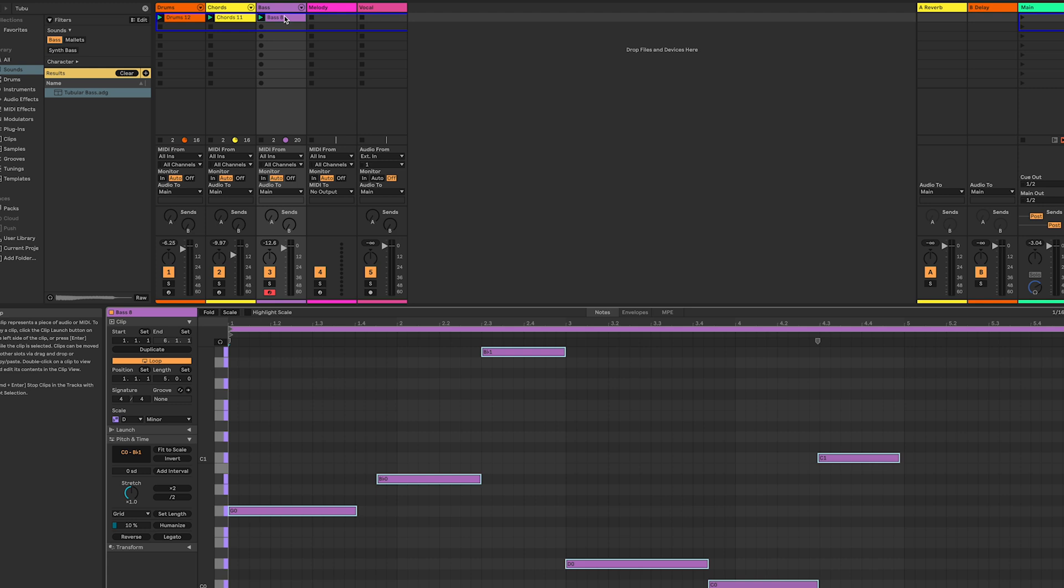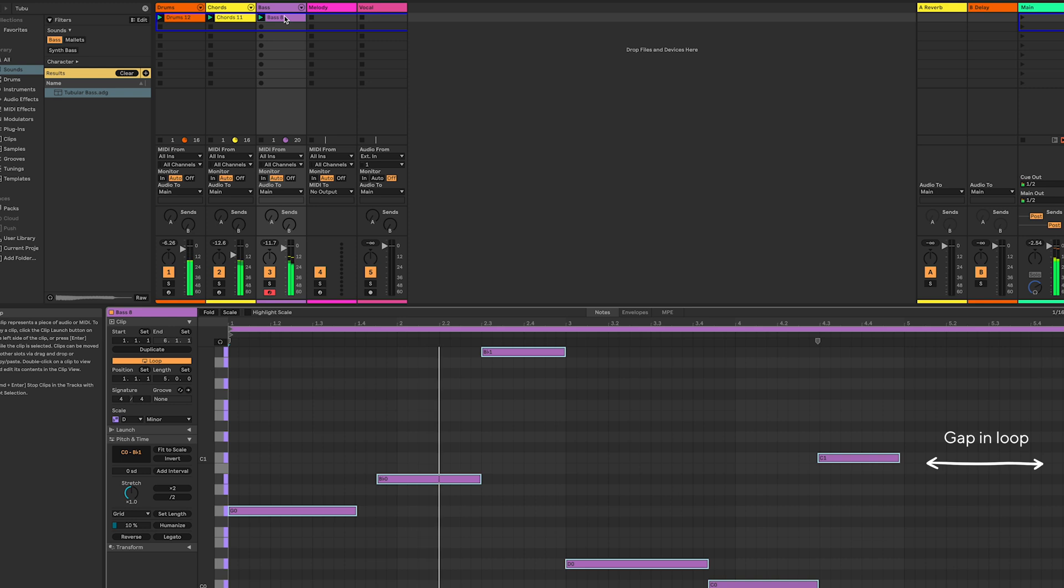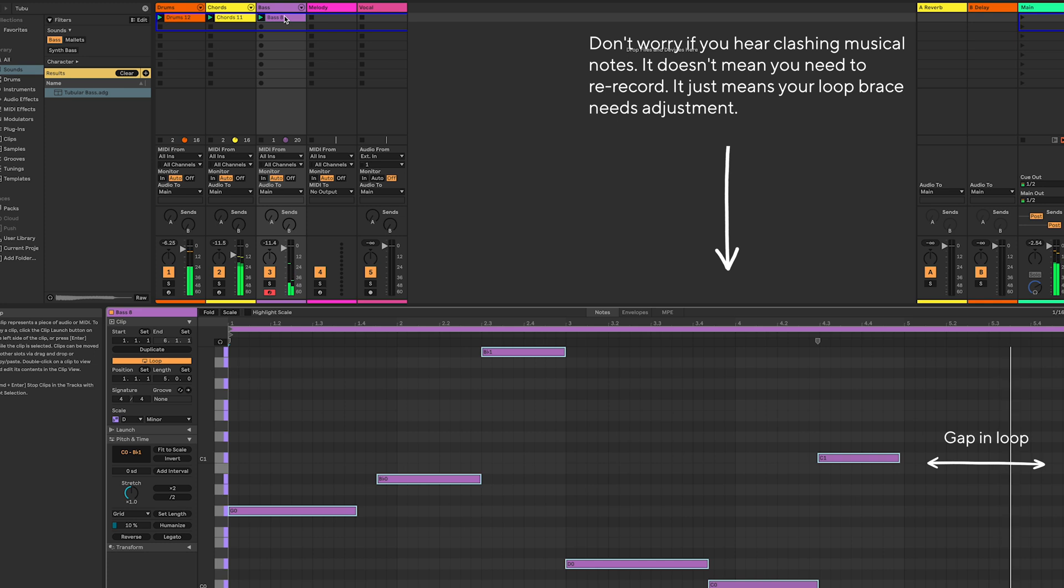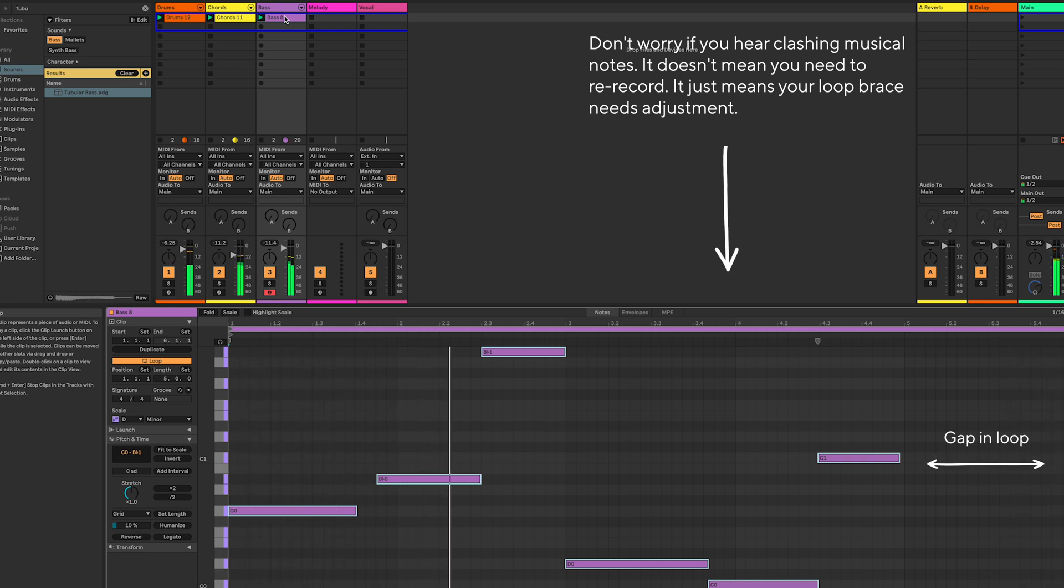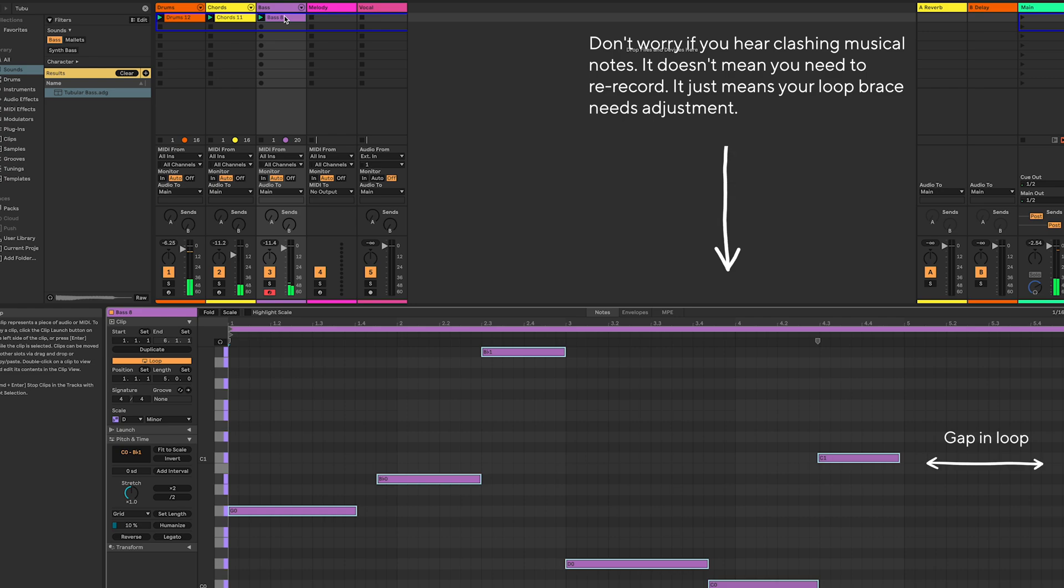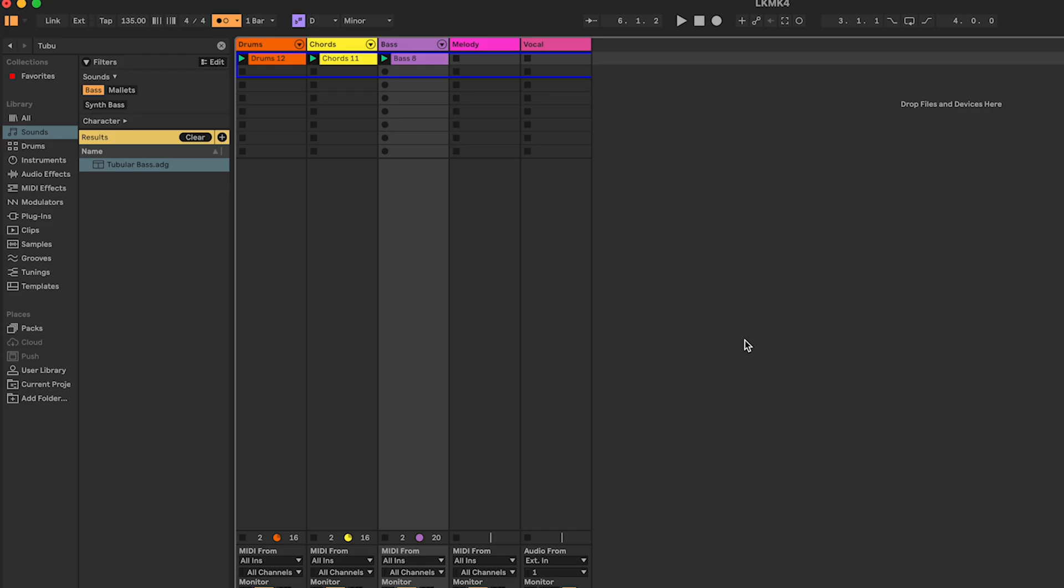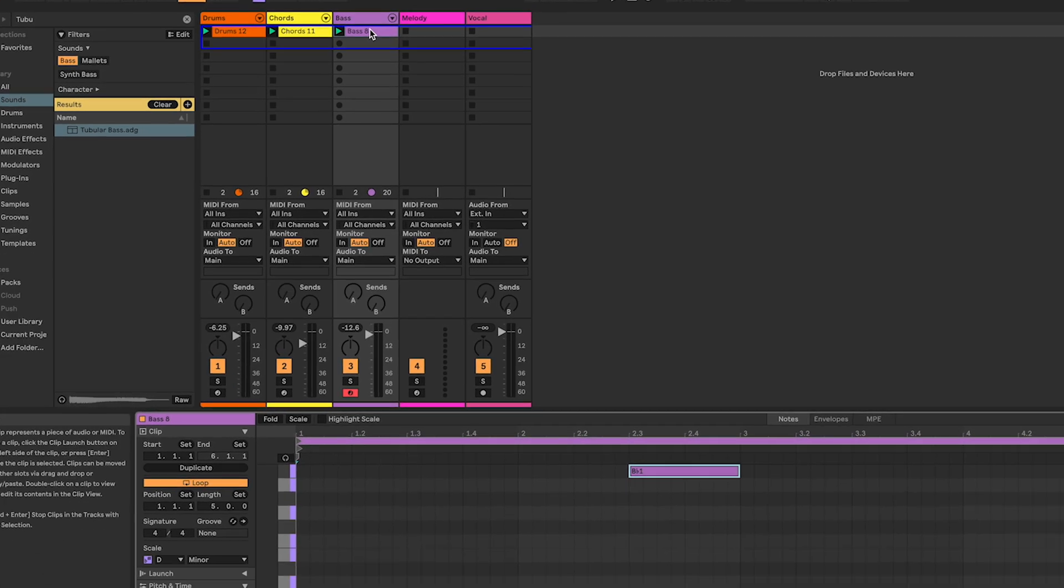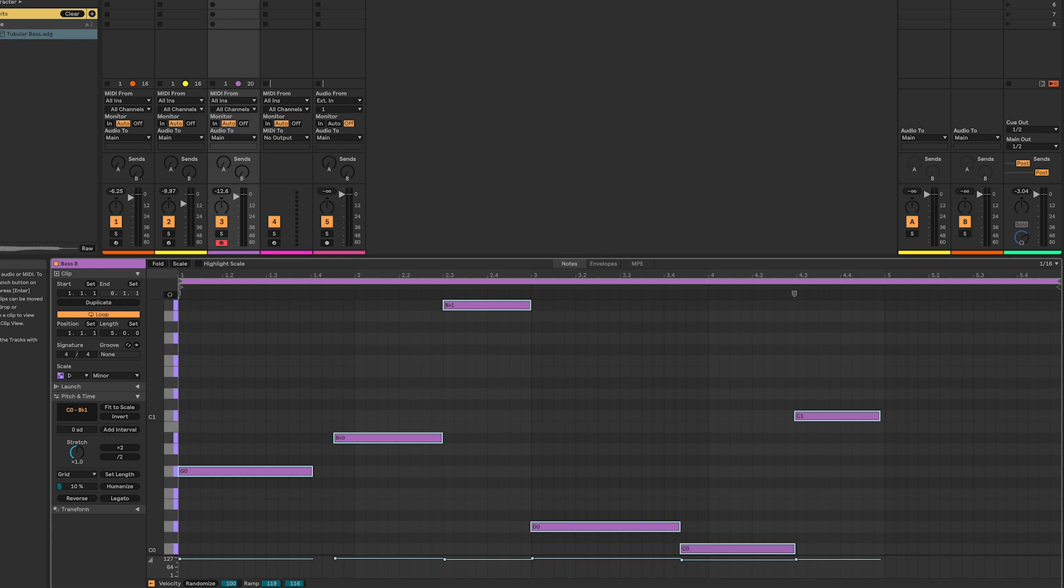Have a listen. To fix this, open the clip you've just recorded and drag the loop brace back to the end of your bass. This will now loop your pattern.